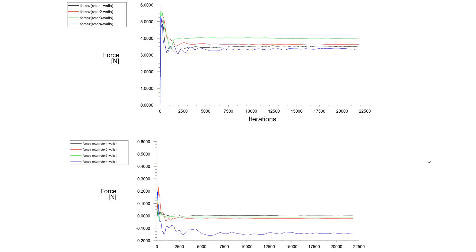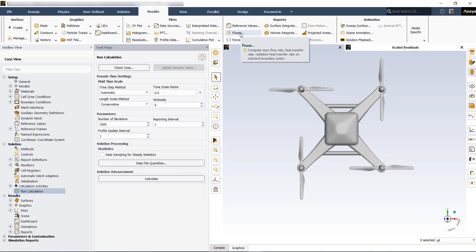Besides residuals, you have to plot the quantity of interest which we have covered in the previous part. The plots must be stabilized to consider that your simulations are numerically converged.